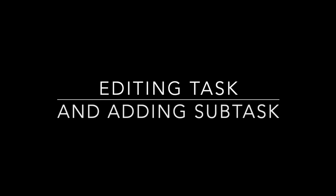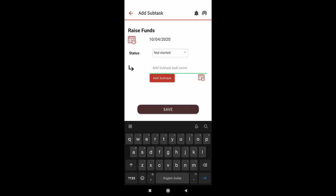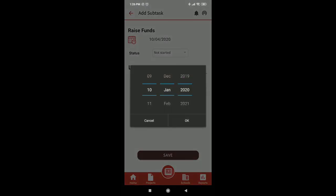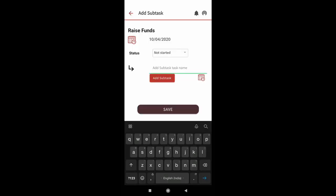Step 3 is editing the task. Here you can edit the main task or add subtasks.